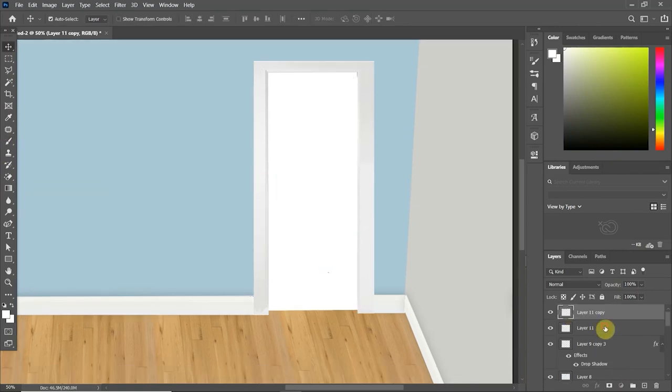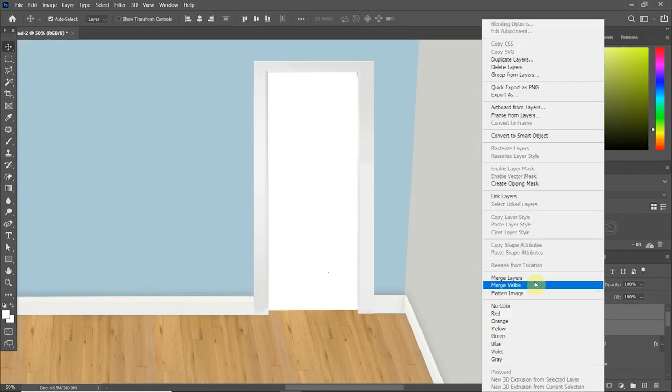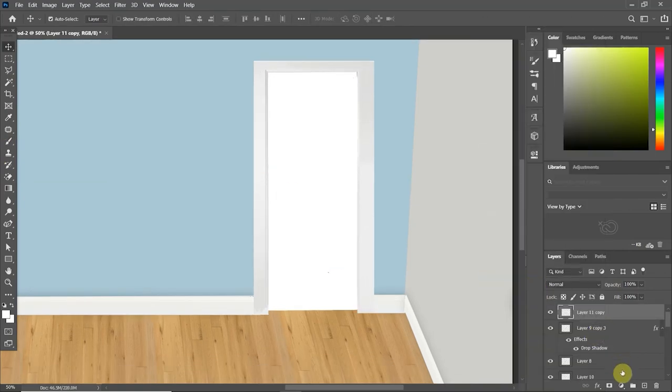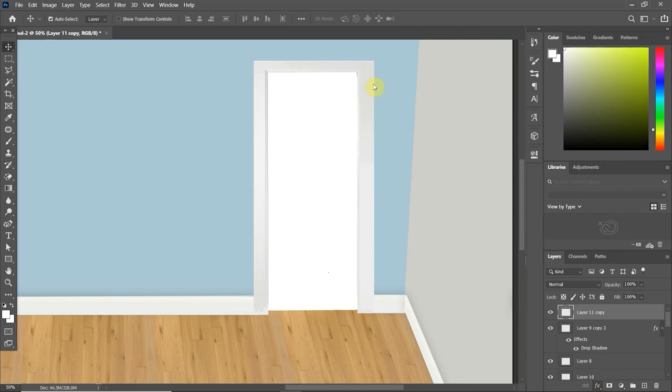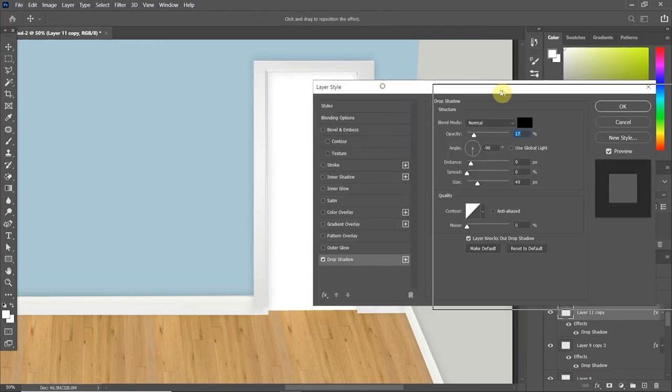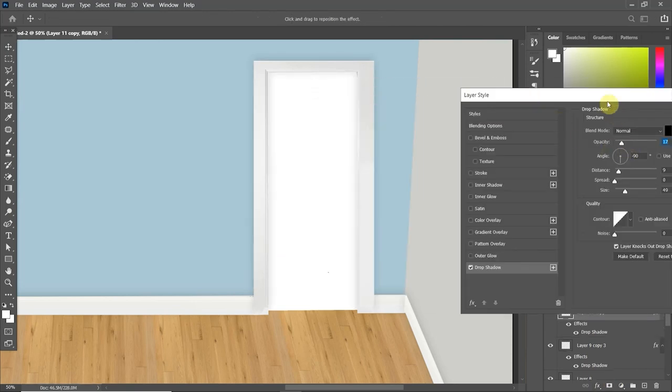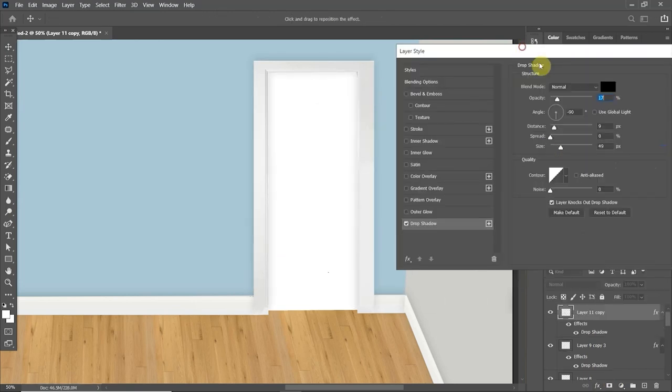Again, like the skirting board, I want to make sure that it is a little bit further away from the wall, just so it's not flat. So I have also added a drop shadow to that one.